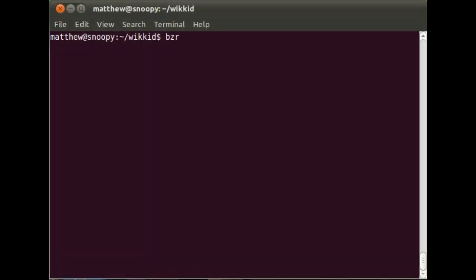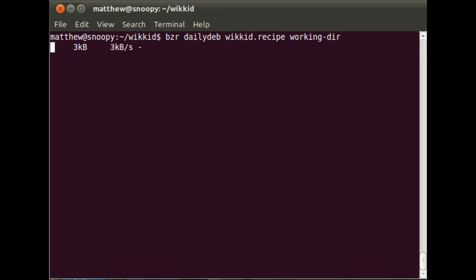Now, before we can upload the recipe to Launchpad, we need to test it locally to make sure that it works so that we don't waste our time on the Launchpad build farm. So let's use the dailydeb command from Bazaar, which comes with the Bazaar Builder plugin. And we'll specify the recipe and specify a directory into which it should place the results.